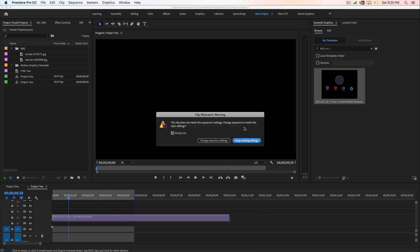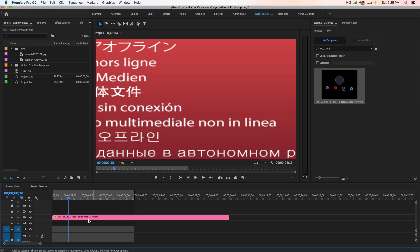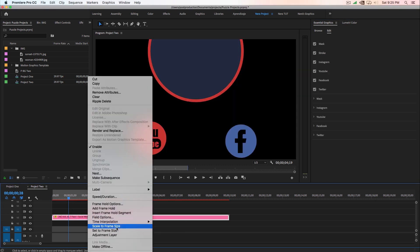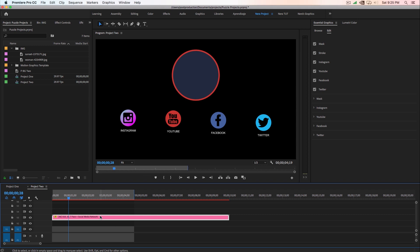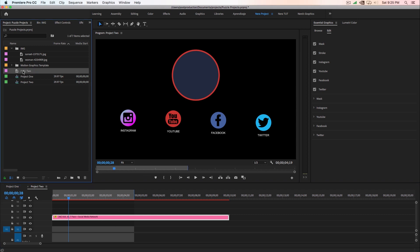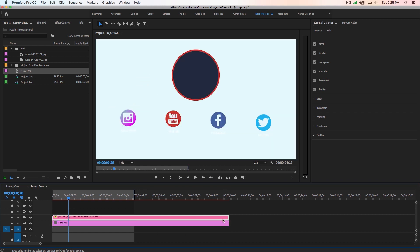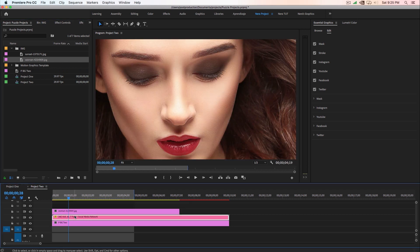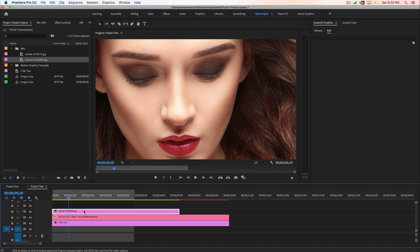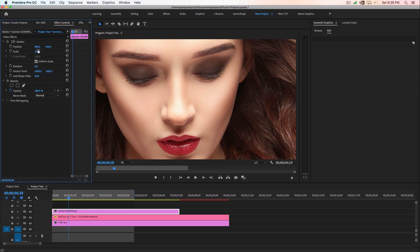This is what we're going to be using in this project. Drag and drop it into the second layer. Because I'm using 1080p, go ahead and scale to frame size. Then drag and drop the background — you can use any background, image or video, it's up to you. Once we have that, drag and drop your image, whatever you want to have. If you want a logo, make sure to follow those same steps.